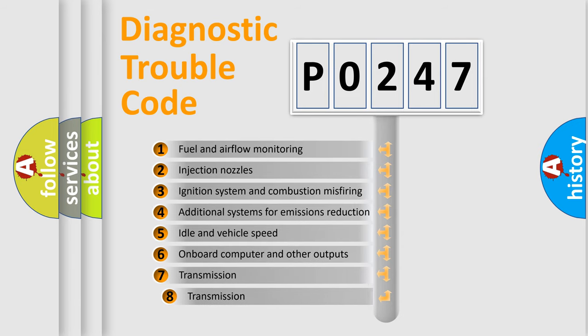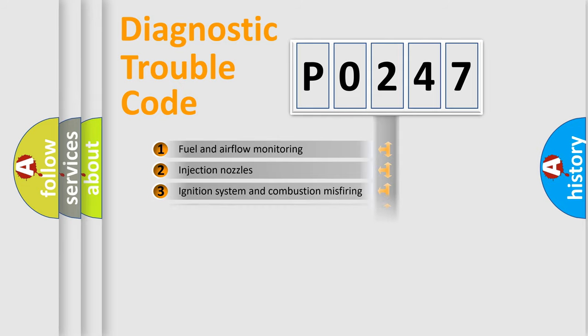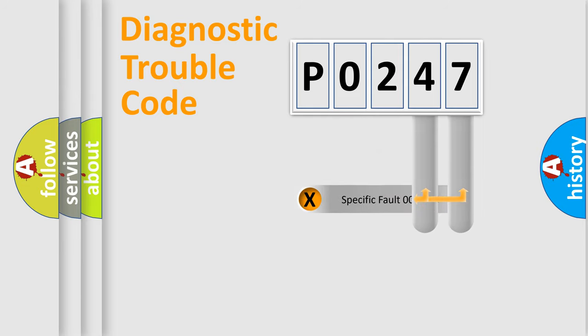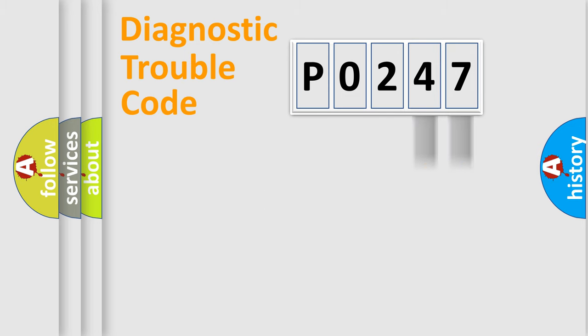The third character specifies a subset of errors. The distribution shown is valid only for the standardized DTC code. Only the last two characters define the specific fault of the group.